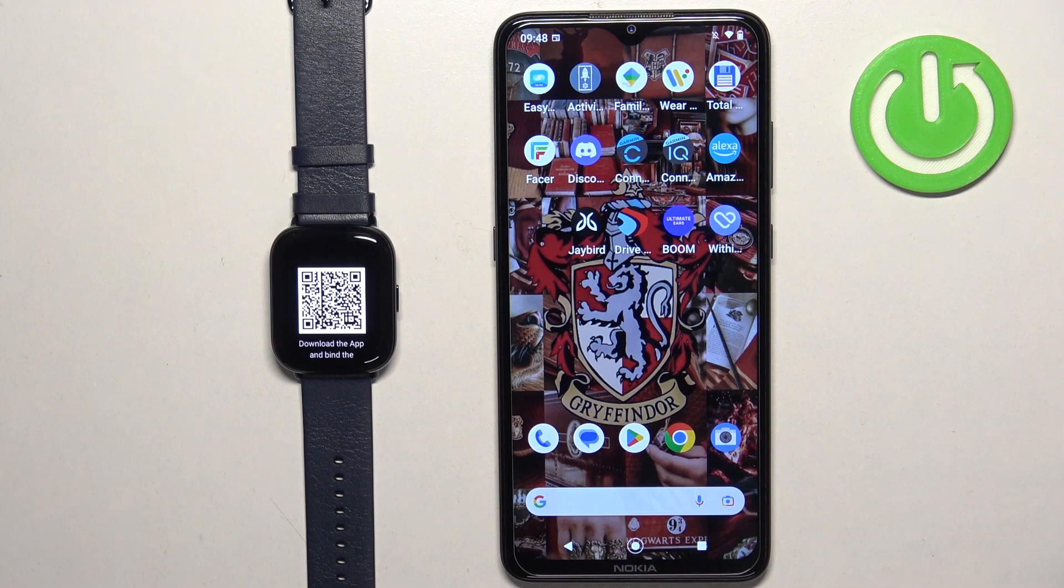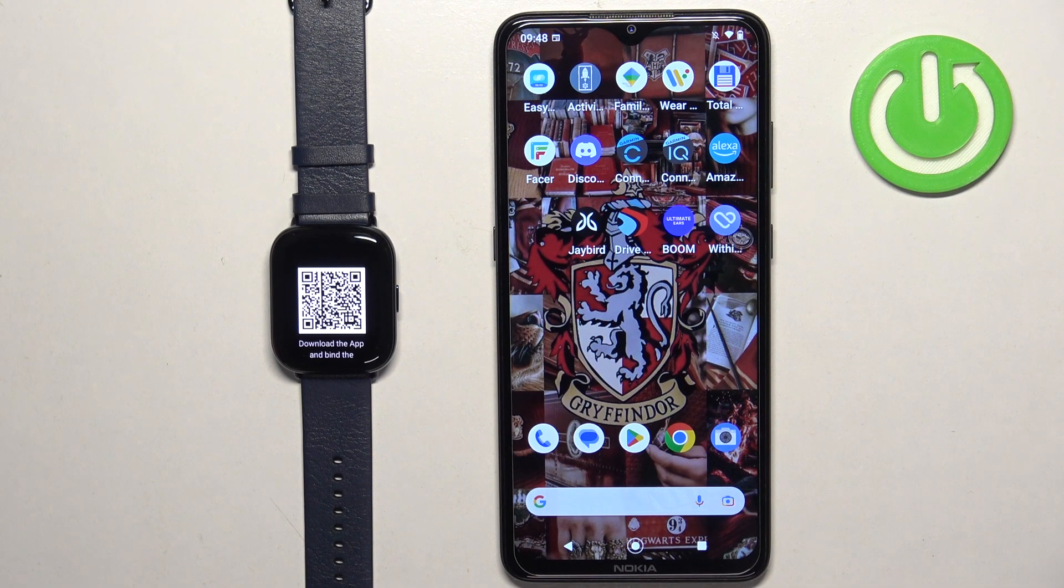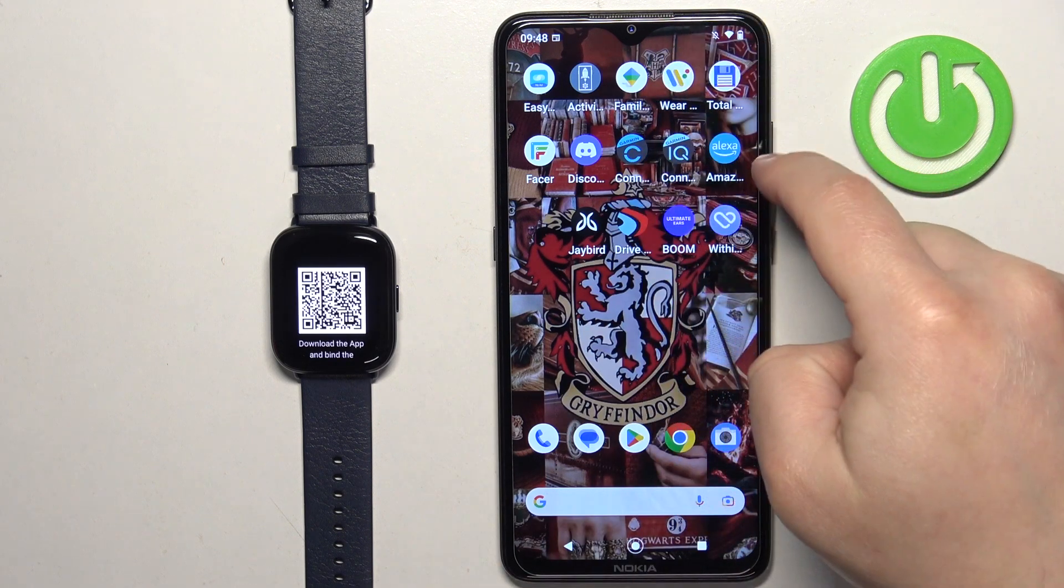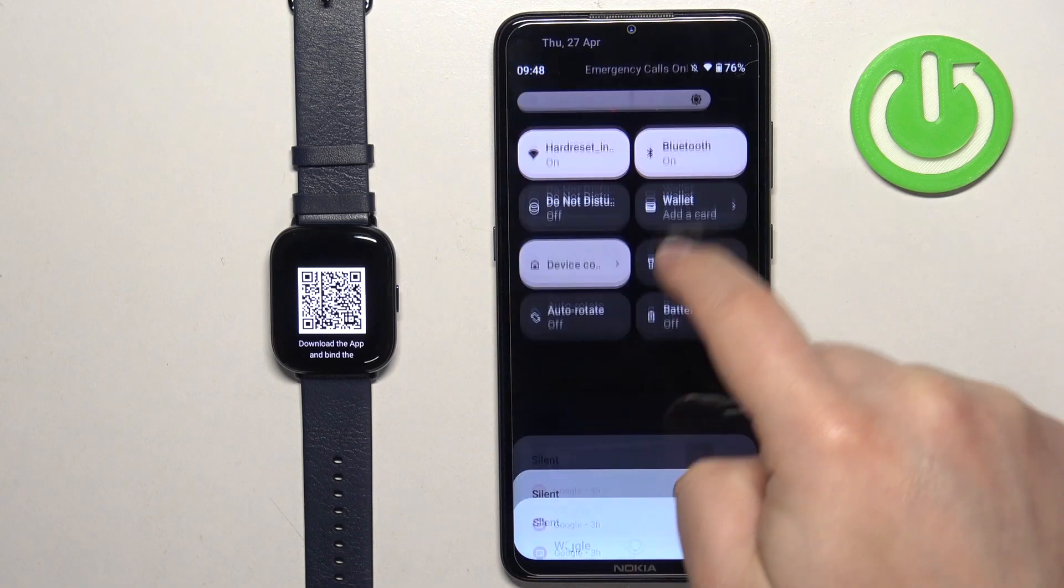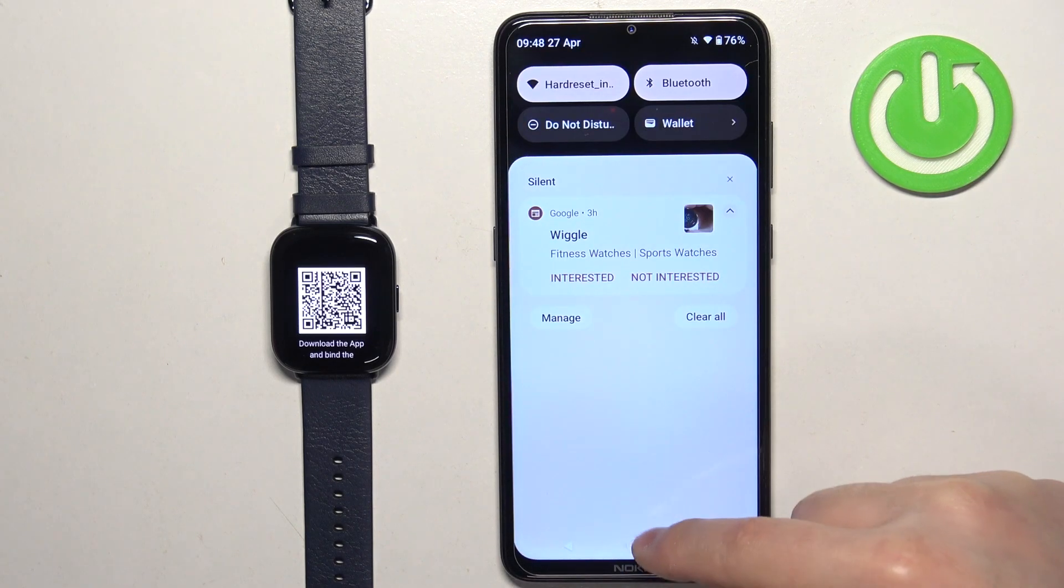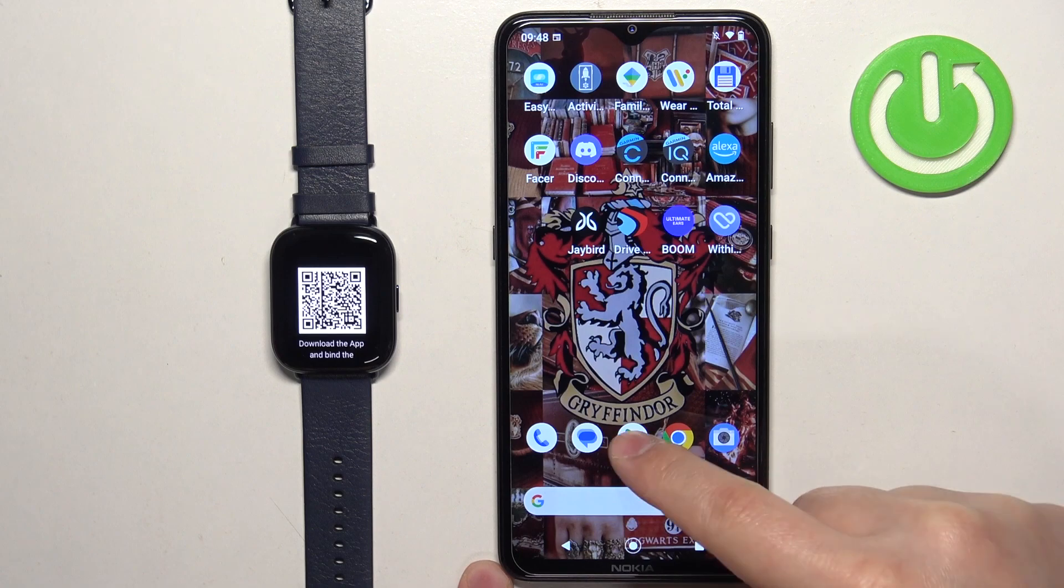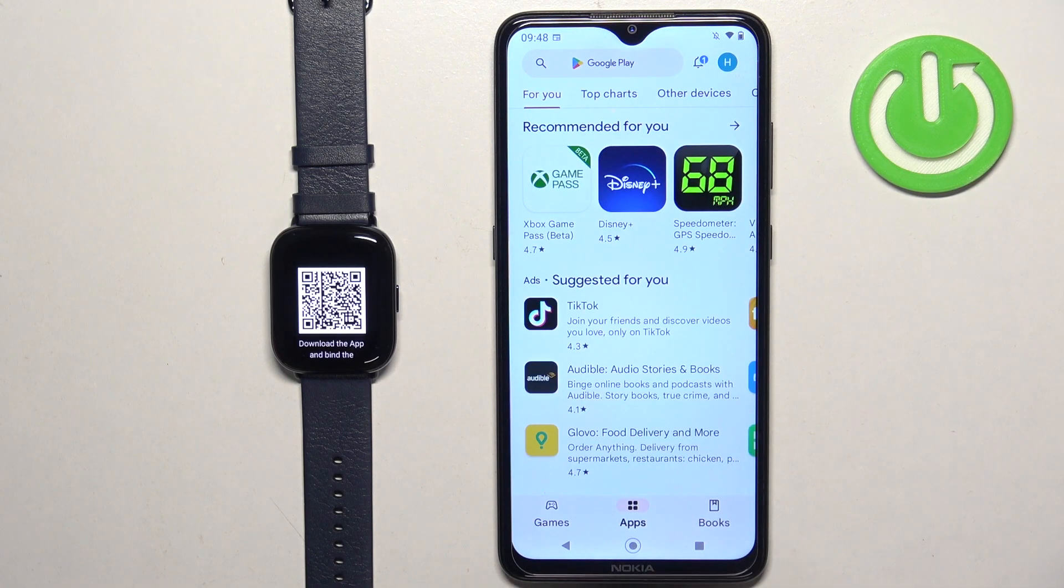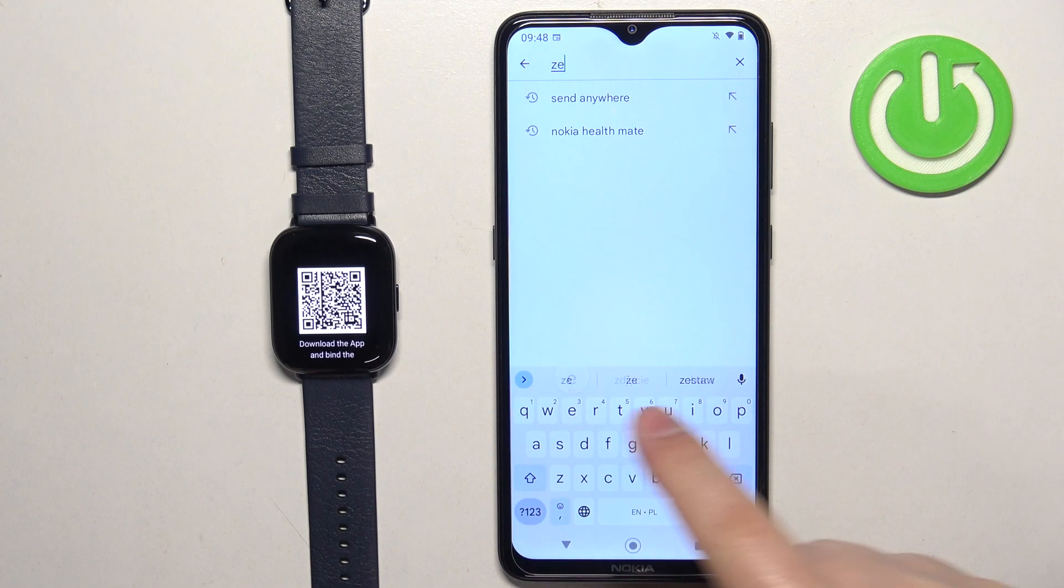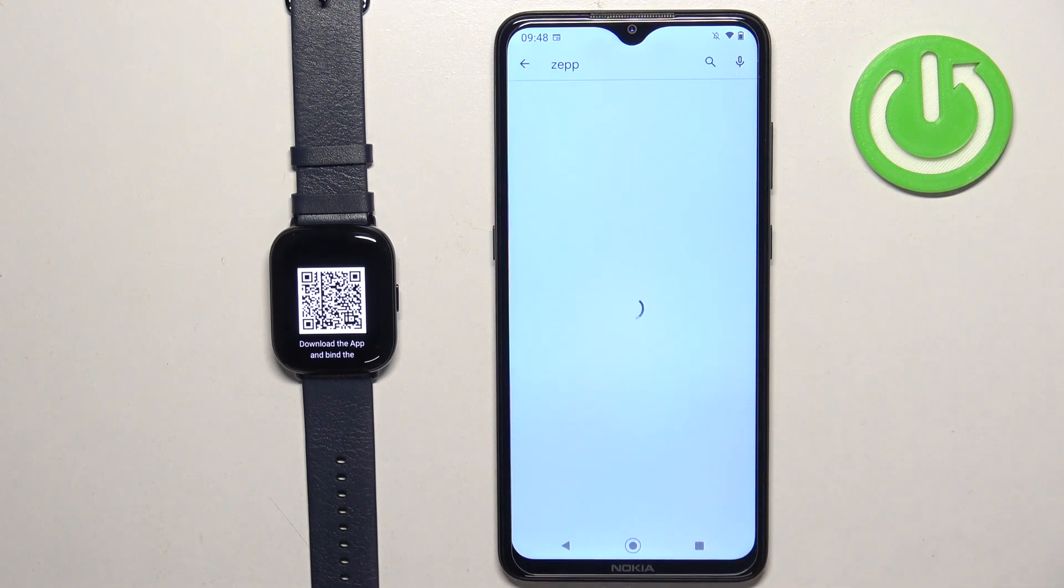This means we need to download and install the ZEPP application on our phone we want to pair our watch with. Make sure you have internet connection and Bluetooth enabled. Once you do, open the Google Play Store on your phone. In the Play Store tap on search, type in ZEPP and tap on search button.